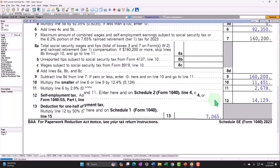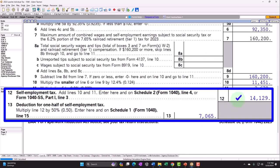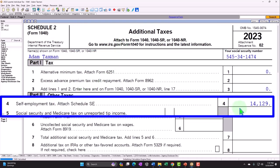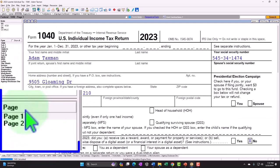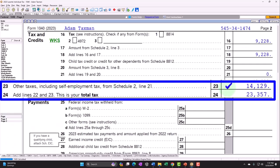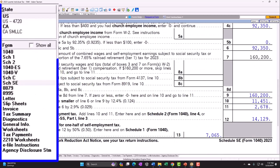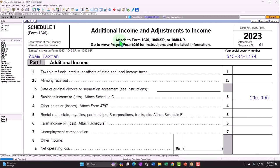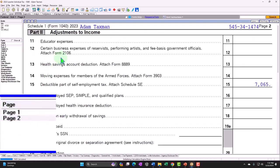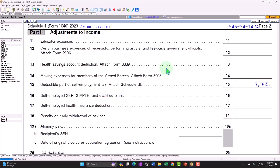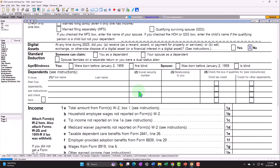The Schedule SE calculates social security and medicare, coming to $14,129 in this example. That rolls into Schedule 2, Additional Taxes, line 4 — the $14,129 self-employment tax — which then rolls into Form 1040 page 2, line 23 for other taxes. Going back to the self-employment tax, we get half of that tax deductible, which rolls into Schedule 1, page 2, adjustments to income, line 15 — deductible part of self-employment — showing $7,065.